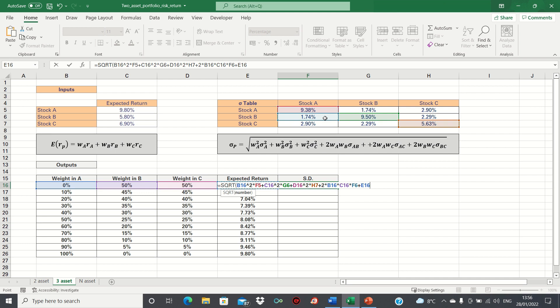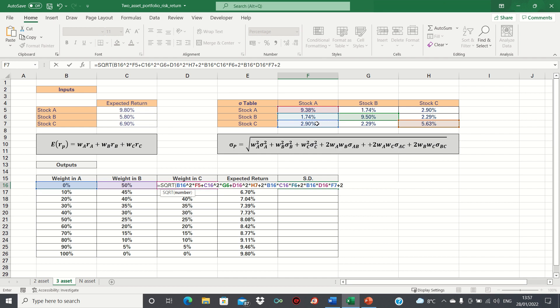plus 2 times the weight in A, times the weight in C, multiplied by the covariance of A and C, and then finally add 2 times the weight in B, times the weight in C, and then multiply this by the covariance of B and C.